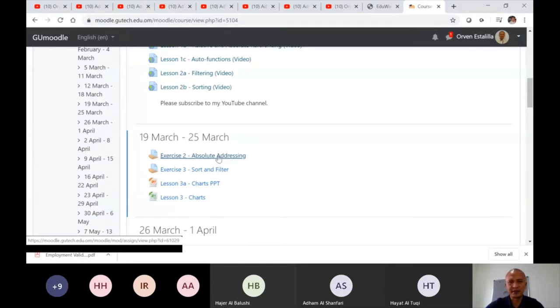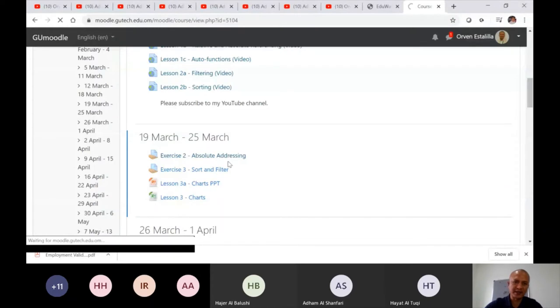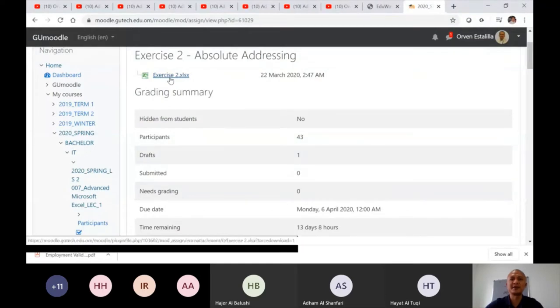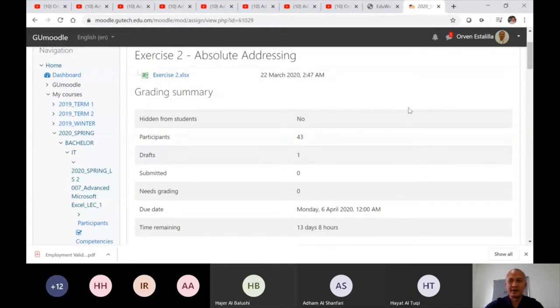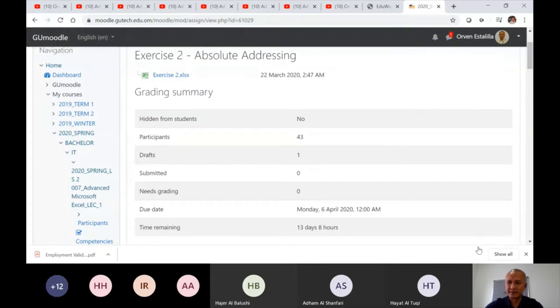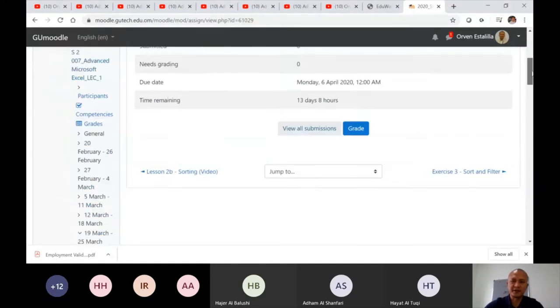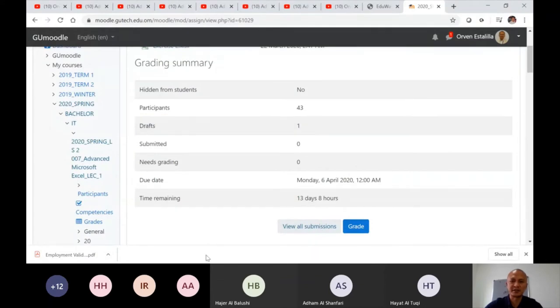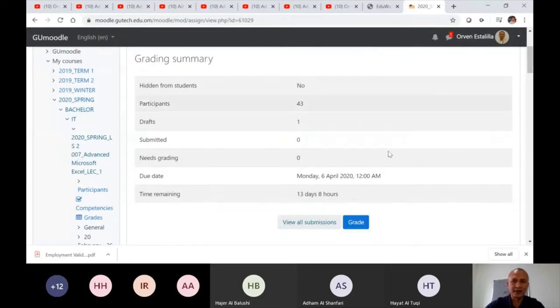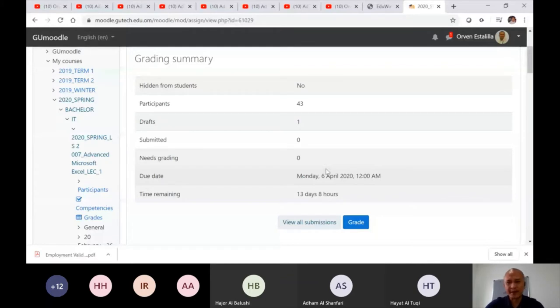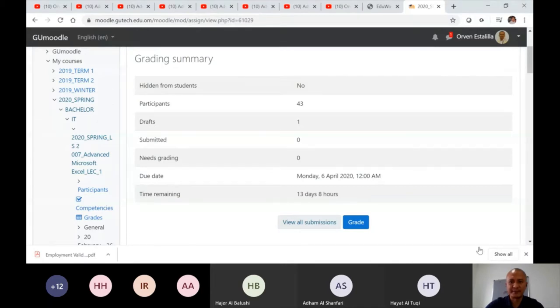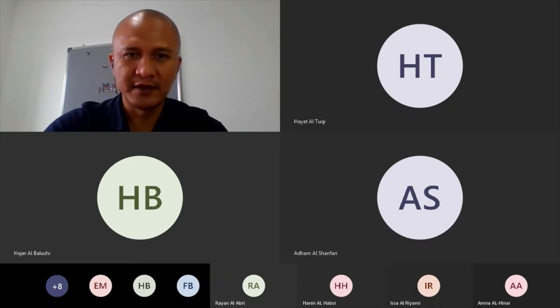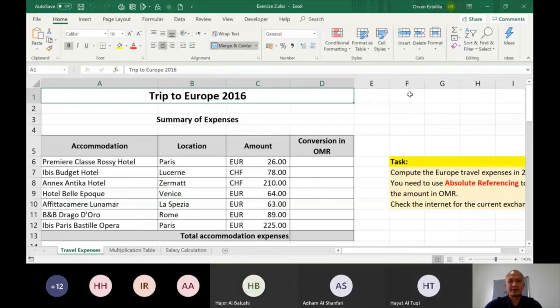So as you see in our Moodle, for this week we have the two exercises. Exercise 2 to be submitted or the deadline will be after two weeks. So if you're going to click this absolute addressing exercise 2, you're going to see that the file is already there. So download that file and then perform all the tasks that was given there.